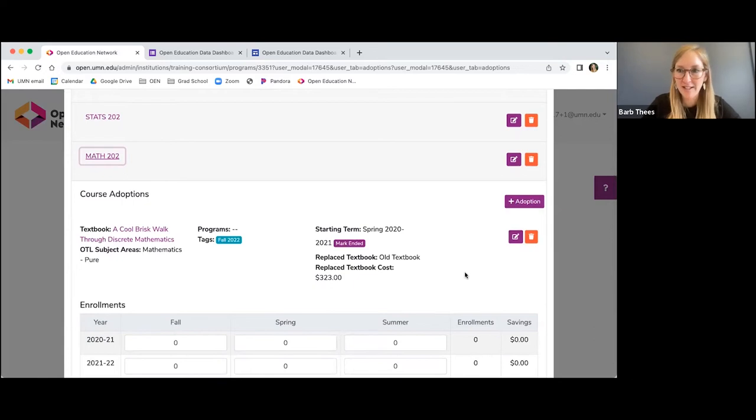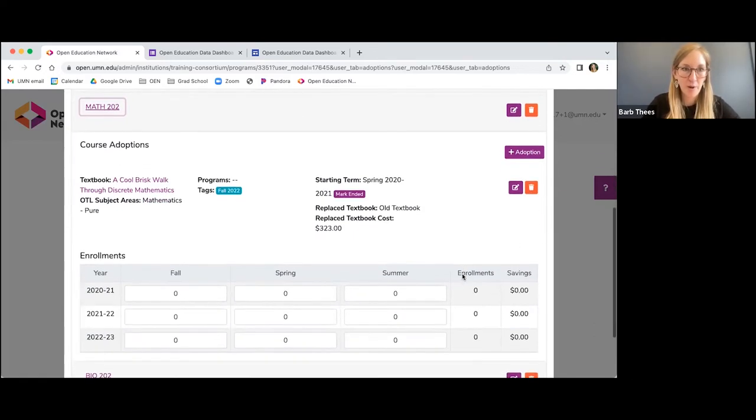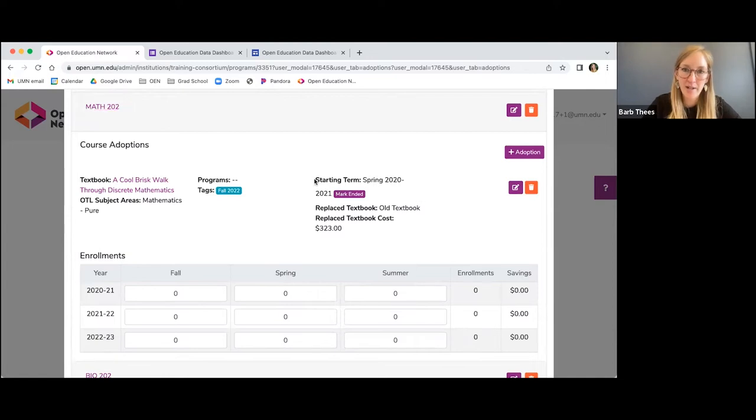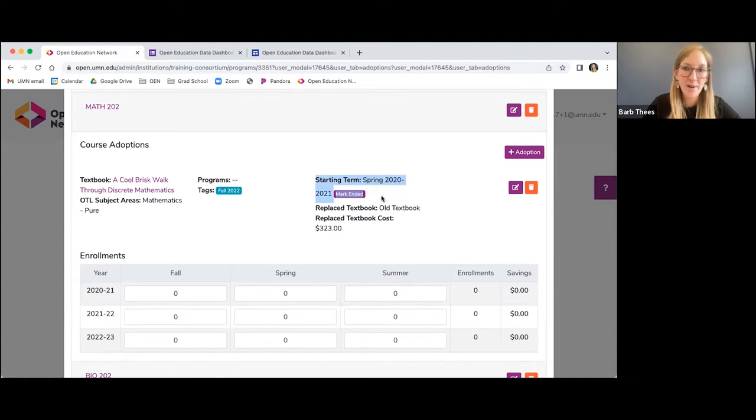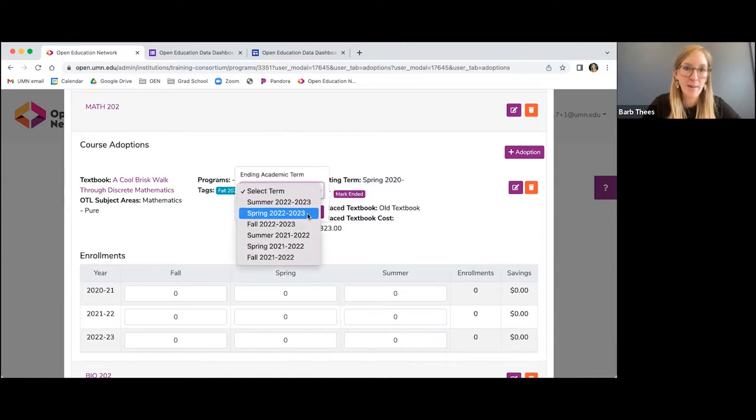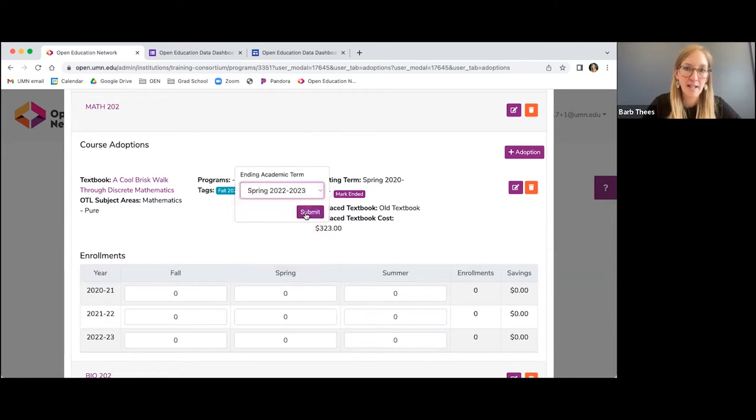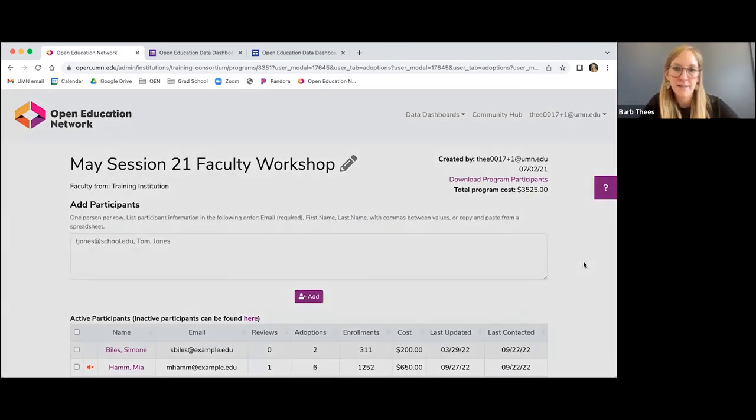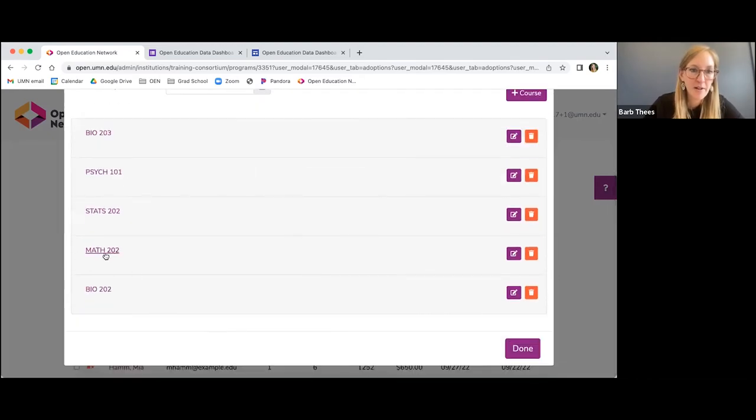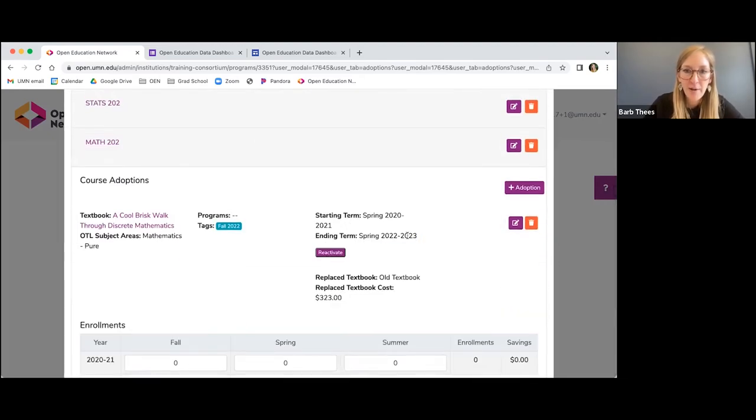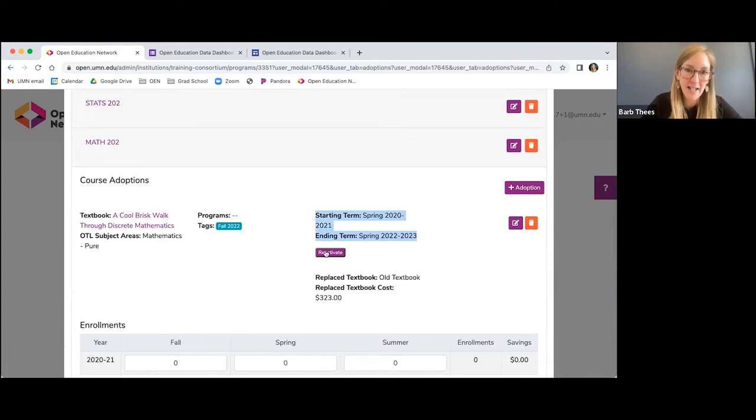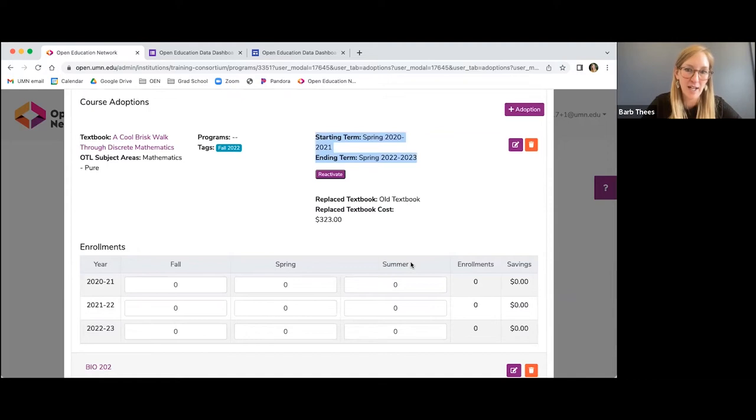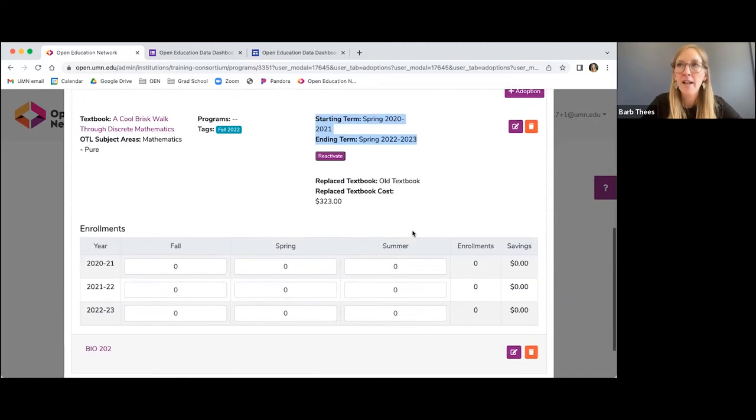And then going back to our math 202, you can see that that adoption is no longer recorded under that course. Another thing that you can do though, if you don't actually want to remove it is we have this mark ended button. So if you look here, it says when we started using the textbook spring 2020, if that one is no longer in use, but you want to keep that record in your dashboard, you can just click mark ended and then indicate when you stopped using, or that faculty member, that course, whatever stopped using that textbook and click submit. And it will pop up here soon. There we go. It will then record that. So when you started using it, when they stopped using it, and if you ever want to go back and change that, you can just click reactivate and it will mark it as an active textbook.